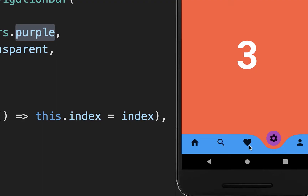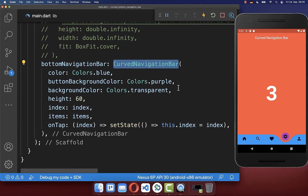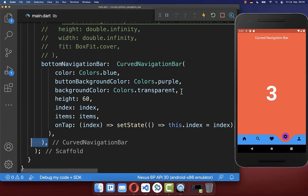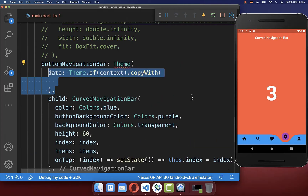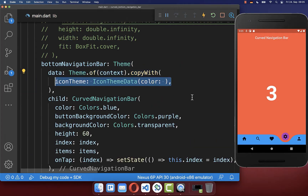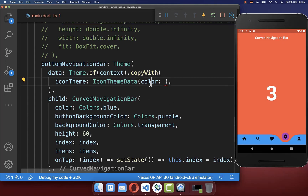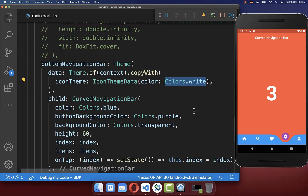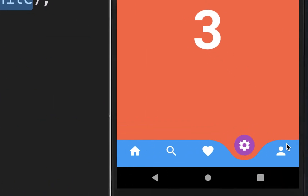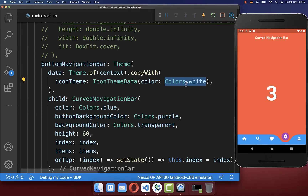To change the icon color, wrap the curved navigation bar with the Theme widget and inside it change the icon theme data to define the icon color. Now you can see that the icon color has changed to white as defined.